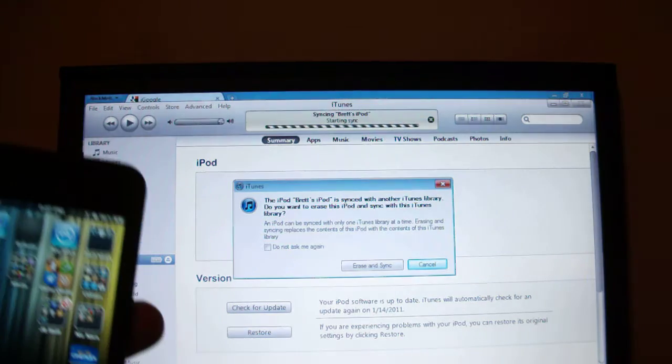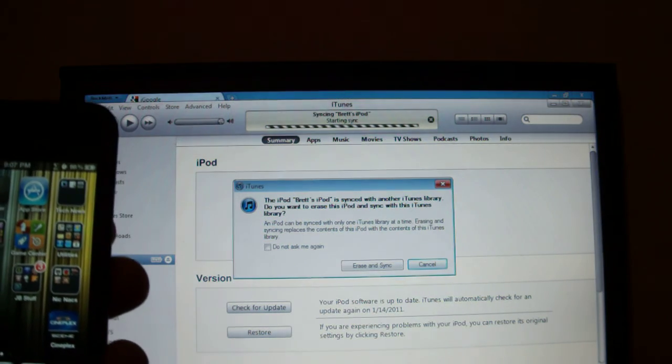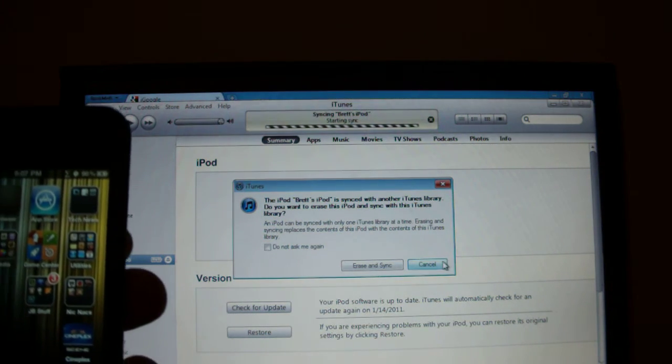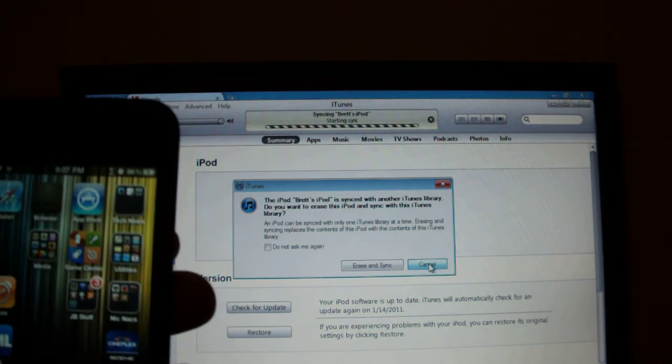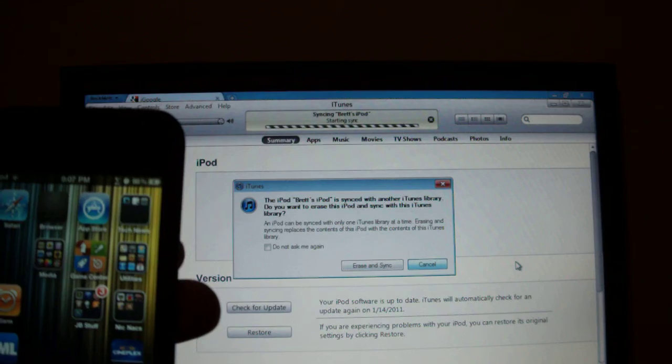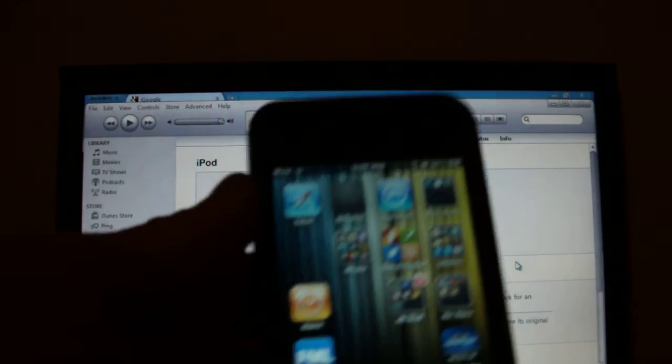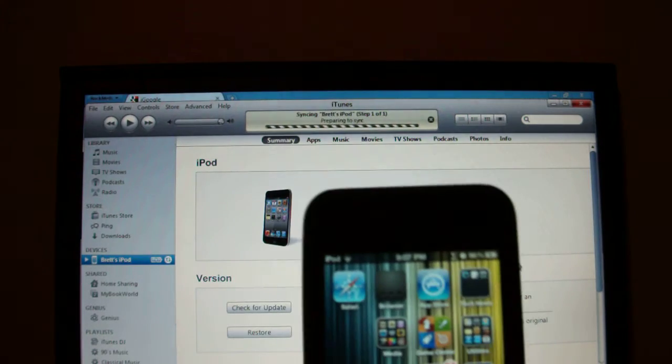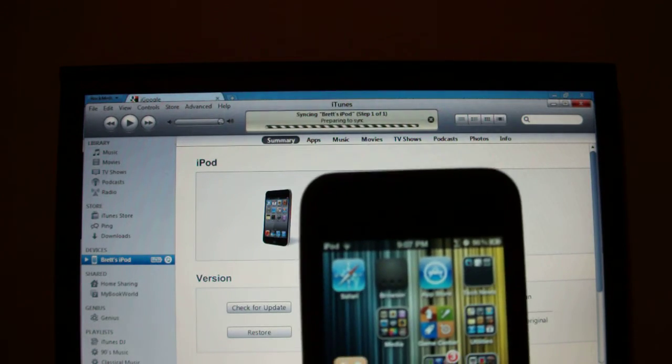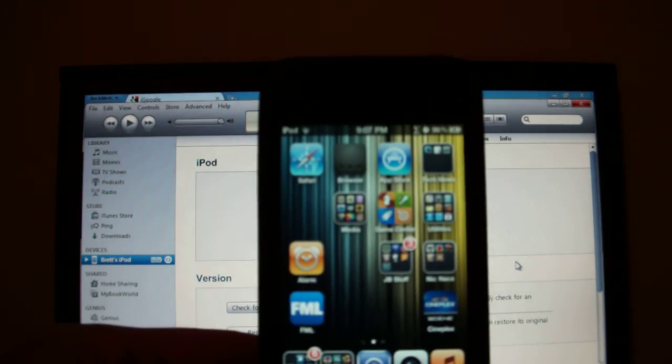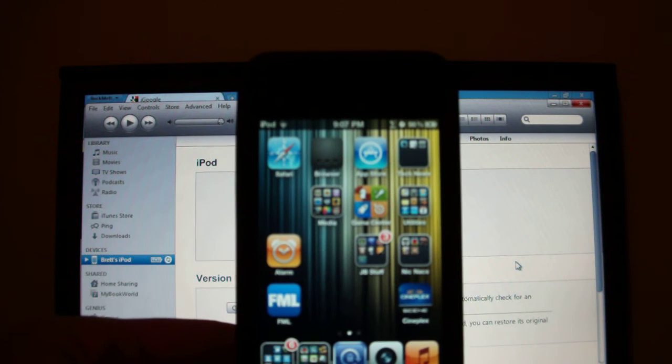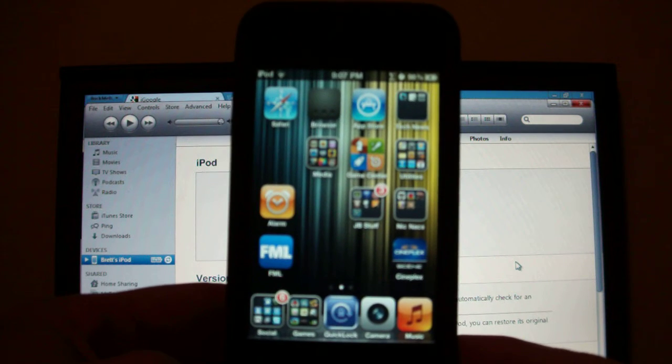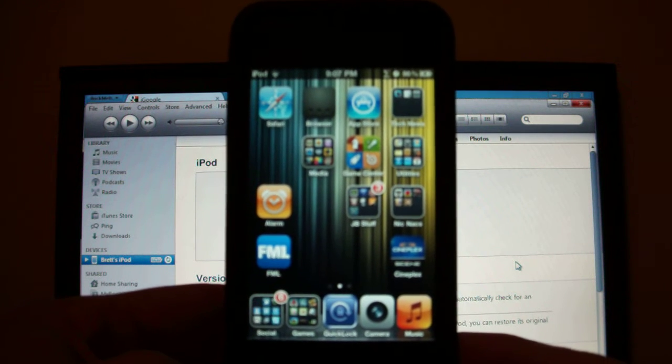It's sort of like an E thing and yeah so basically it is syncing in the background. And yeah, this is just amazing. Again, it is $2 from the Big Boss Repo.